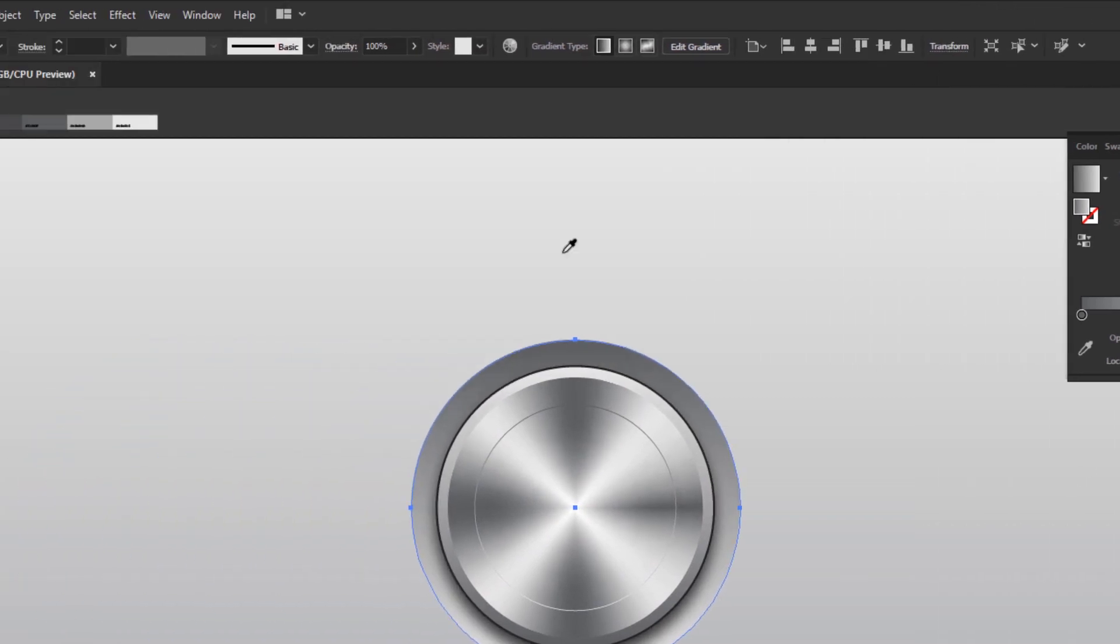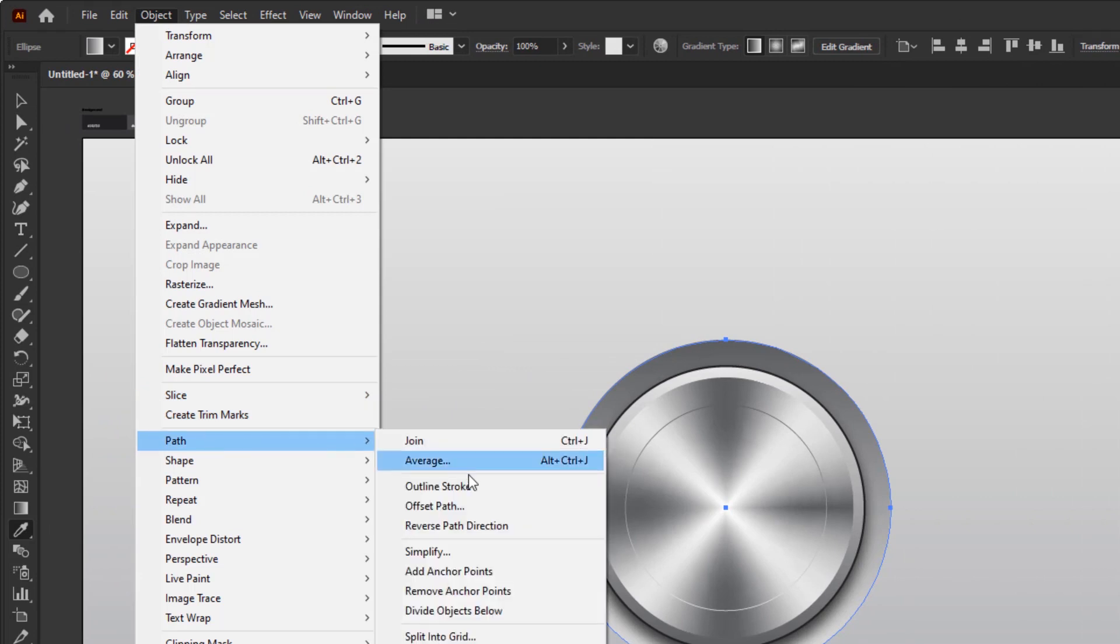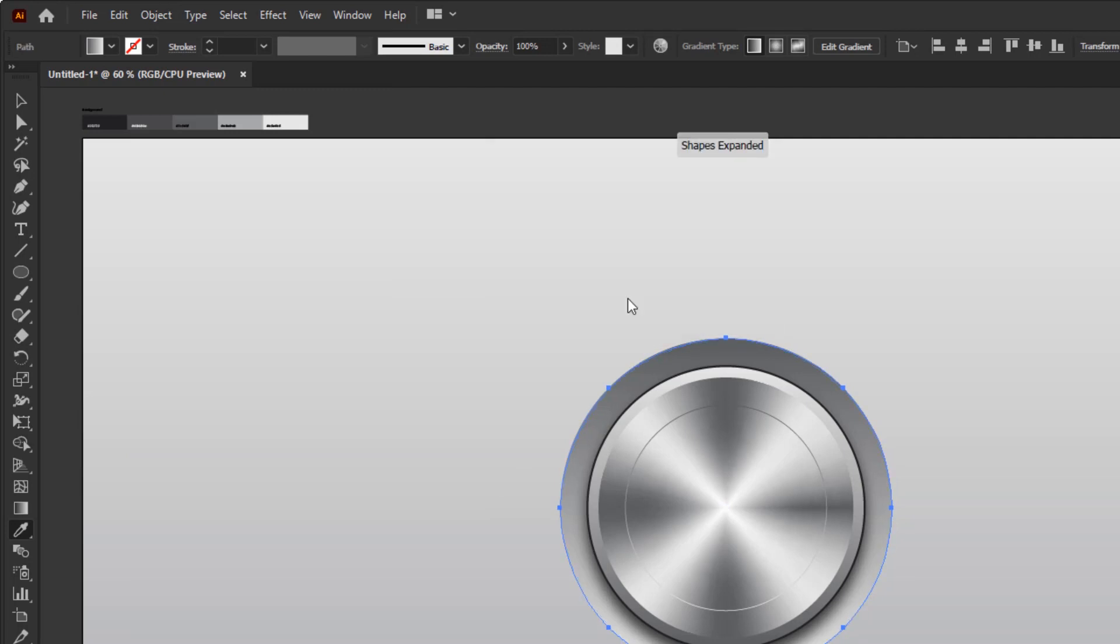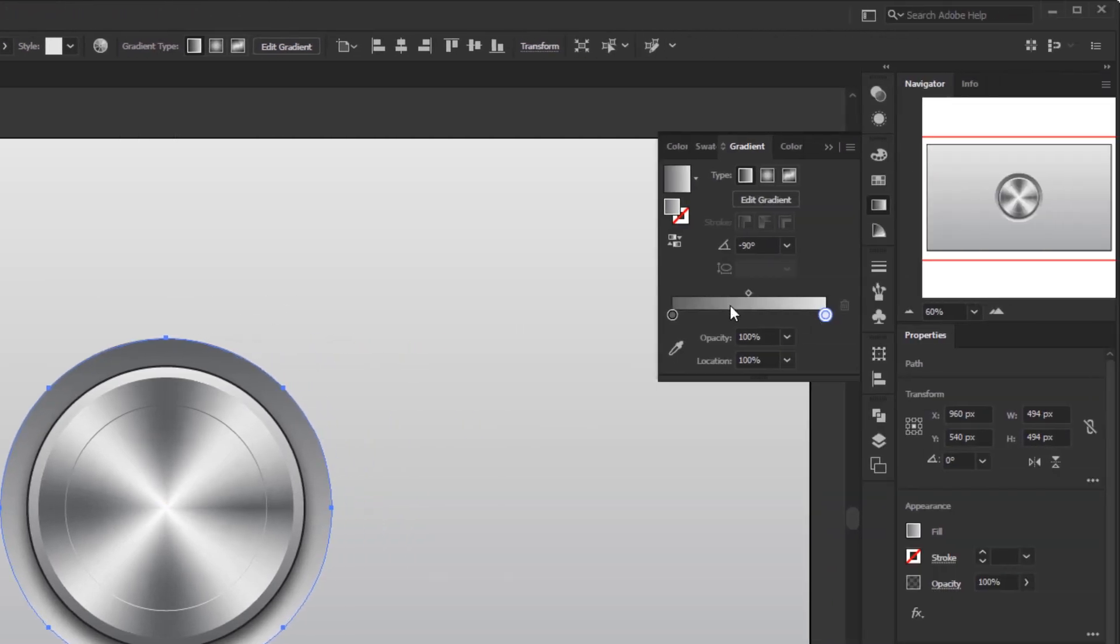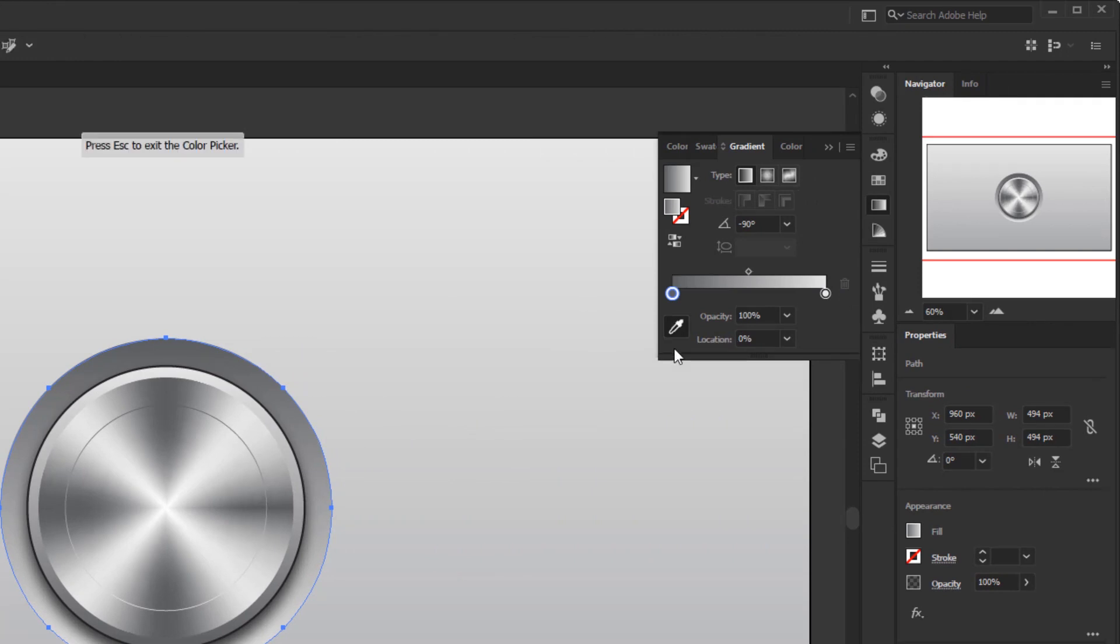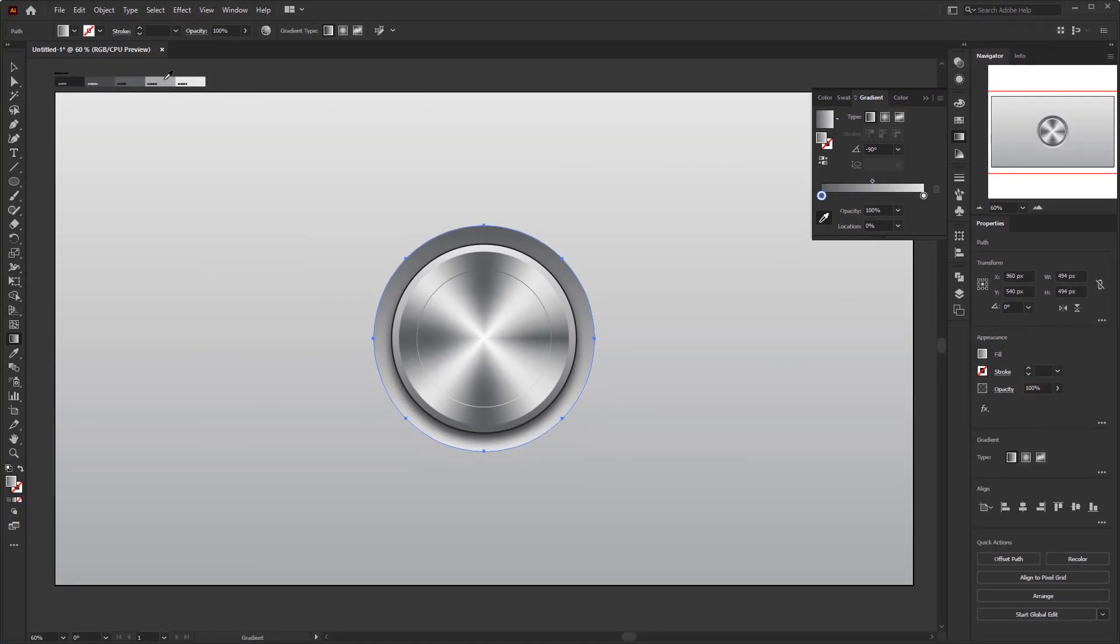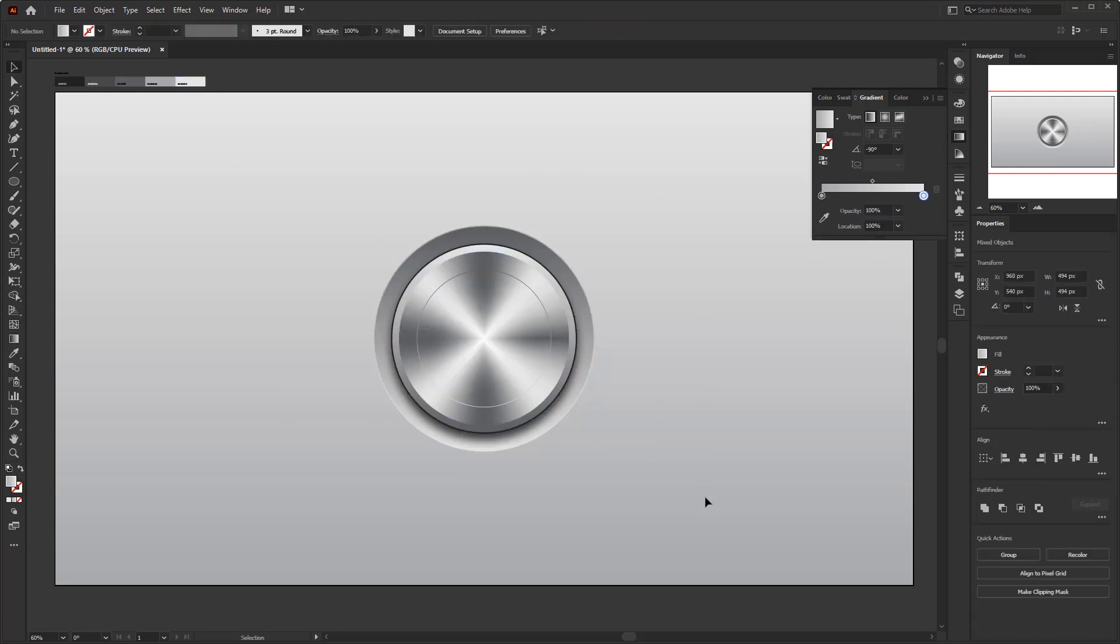Next, go to the object menu, path, offset path, and fill the offset to 2 pixels. Open the gradient panel. Click the color stop on the left and activate the color picker below it. Pick the fourth gray color. And for the other color stop, give the lightest gray. And done, we finish creating this three-dimensional button in a simple skeuomorphism style.